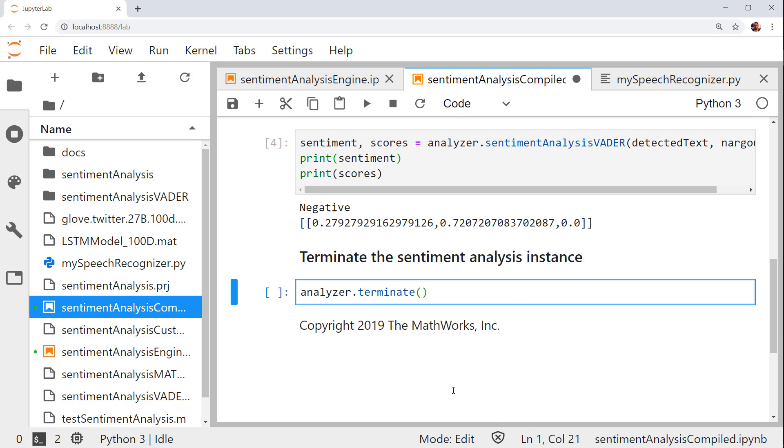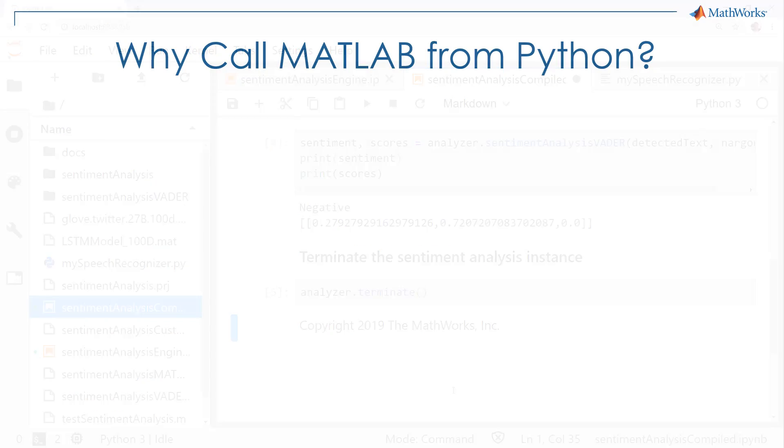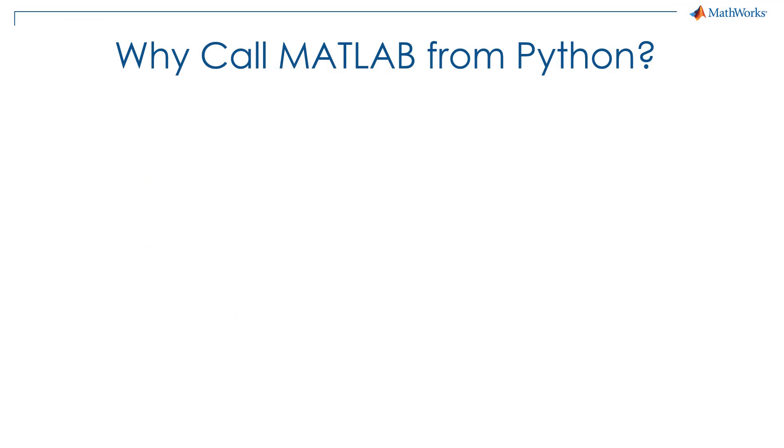And finally, let's terminate the MATLAB runtime. That concludes our example. To summarize, let's talk about why you would want to call MATLAB from Python.